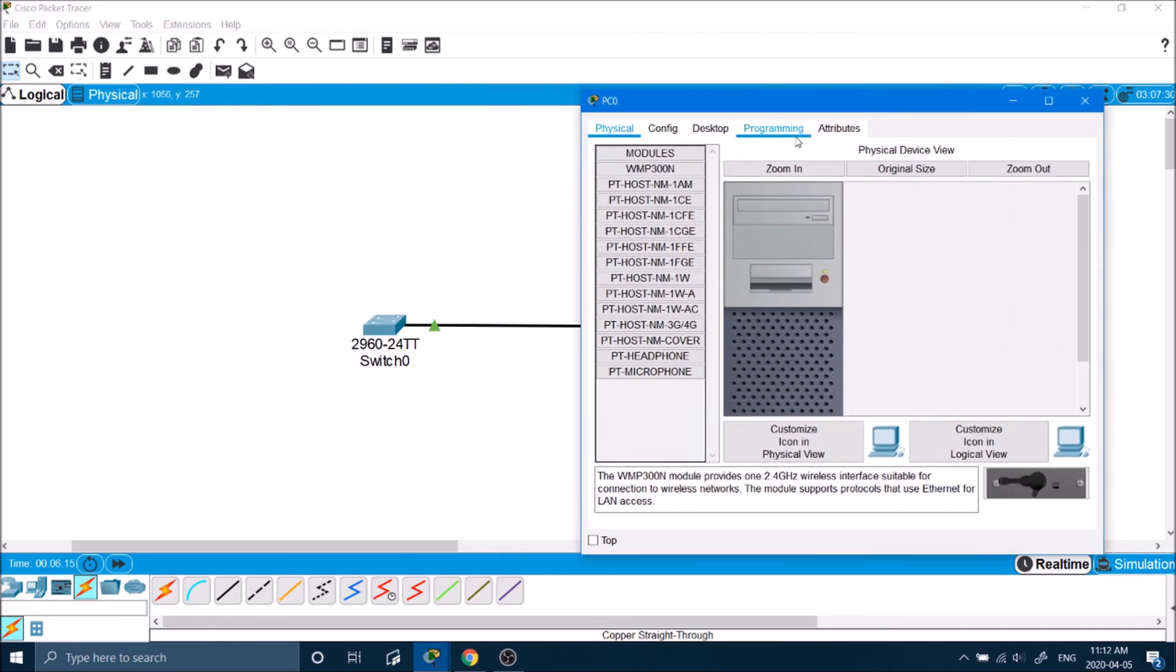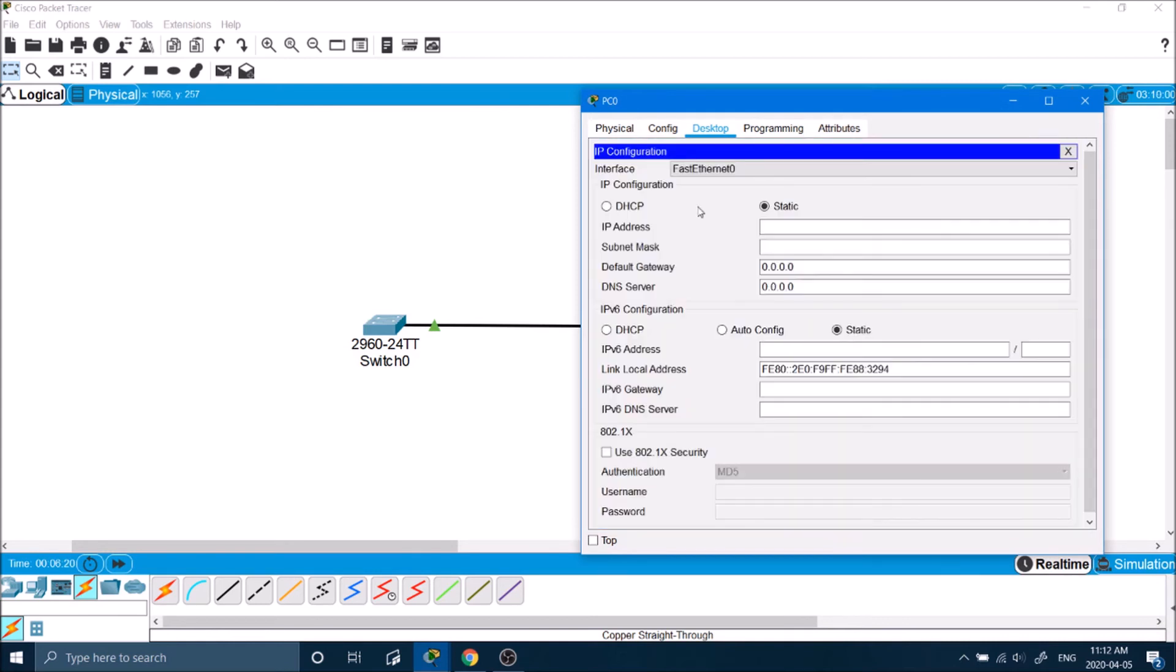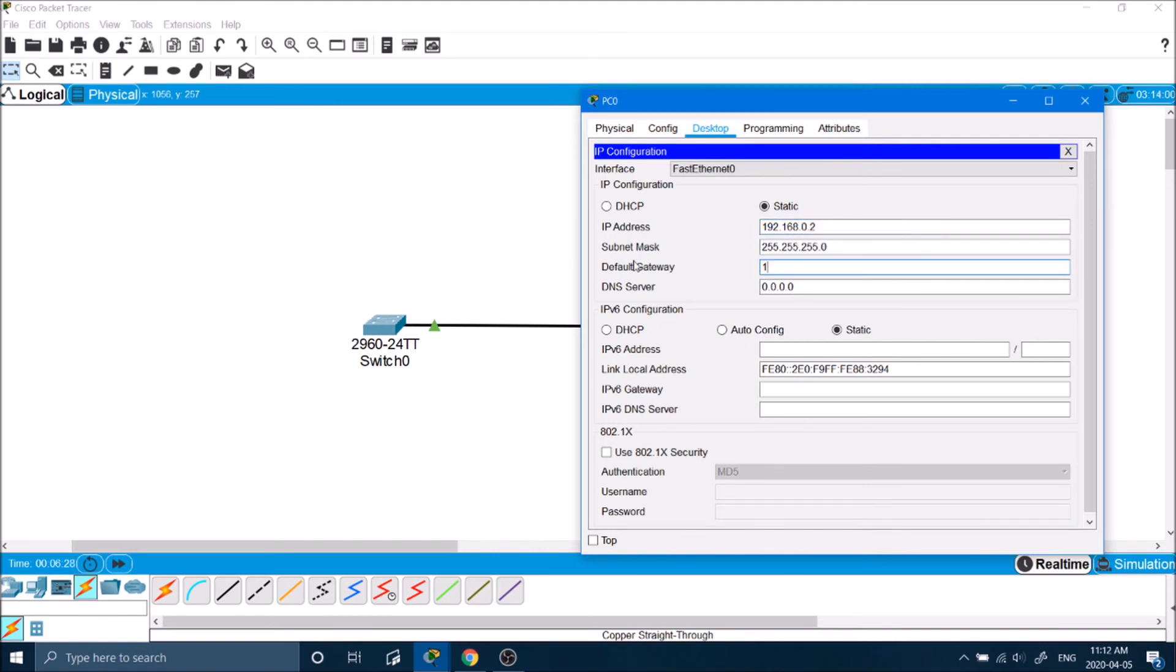Now we can exit out of here. The first thing we need on this desktop, as we saw in the last video, we couldn't connect to it right away because we didn't configure an IP address.